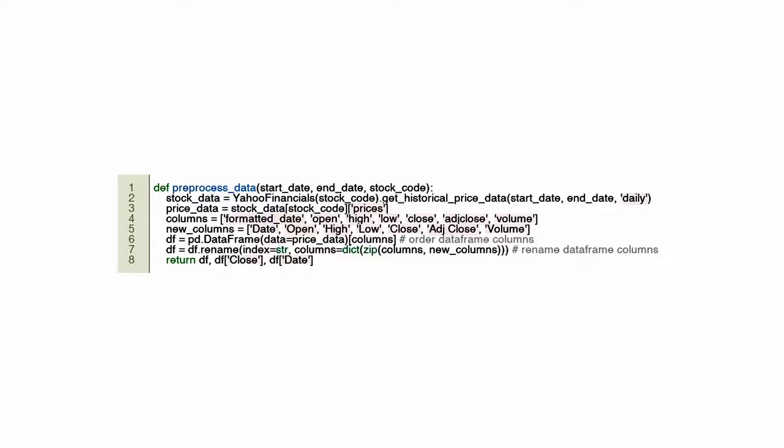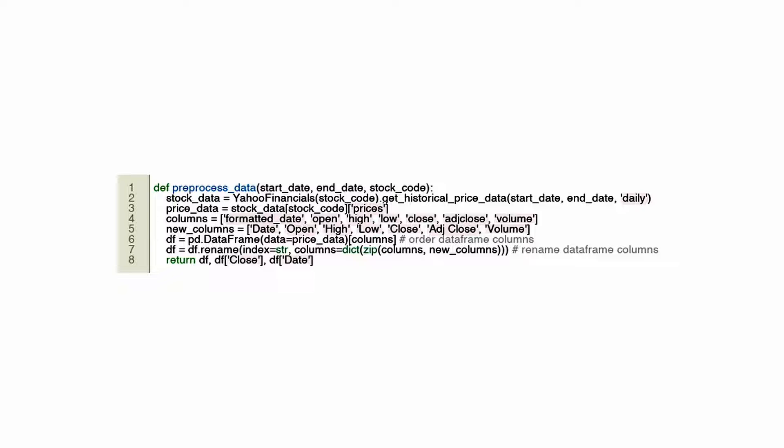For algorithmic trading, preprocessed_data is a Python function defined in the provided Python code. There are three parameters in this function: start_date, end_date, and stock_code, which specify the time range and stock type. The primary objective of this function is to retrieve historical stock prices from a financial data service, in this case Yahoo Financials, within a specified date range for a given stock.